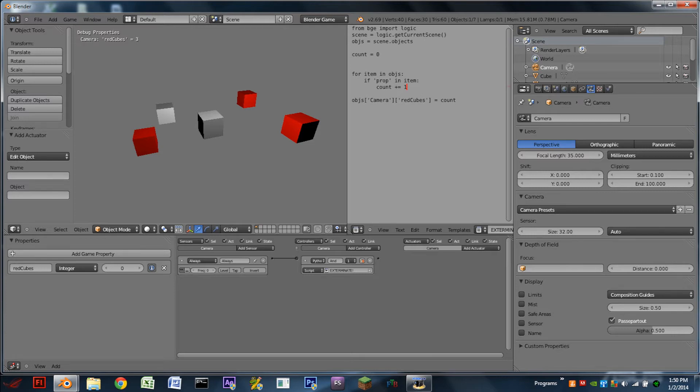And I also have one of the cubes set to be destroyed. So if I hit the one key, that cube goes away and you'll see red cubes is updated to say only two now.